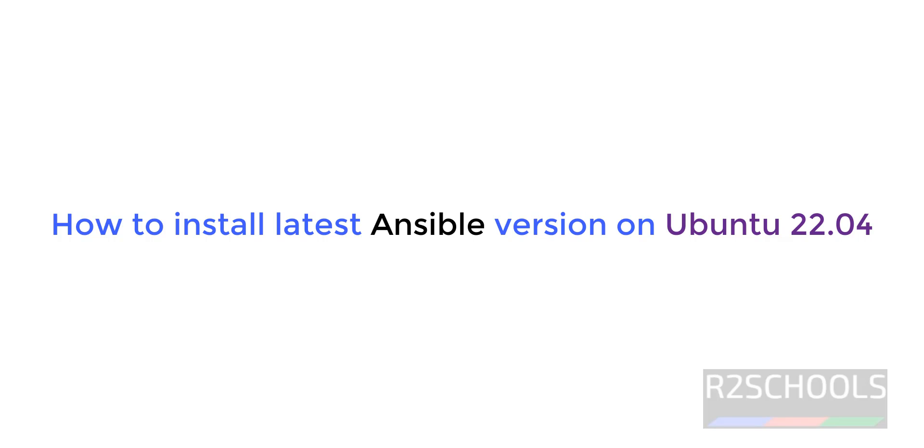Hello guys, in this video we will see how to install Ansible on Ubuntu 22 operating system. The process is same for Ubuntu 20.04 also.